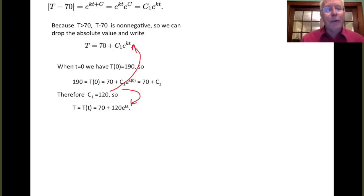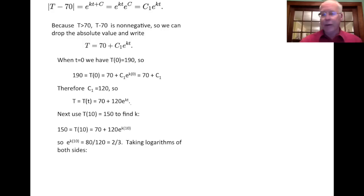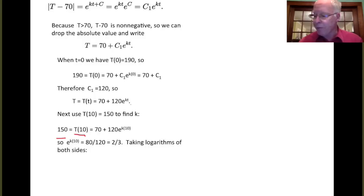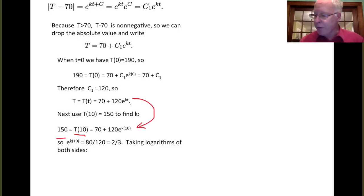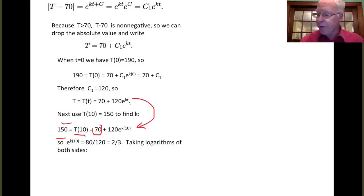We have one other piece of information we haven't used yet: the temperature of the coffee at time 10. At time 10, the temperature was 150 degrees, so T(10) = 150. Substituting into our equation gives 150 = 70 + 120·e^(10k). Subtracting 70 from both sides gives 80, and dividing by 120 leaves us with e^(10k) = 80/120 = 2/3.